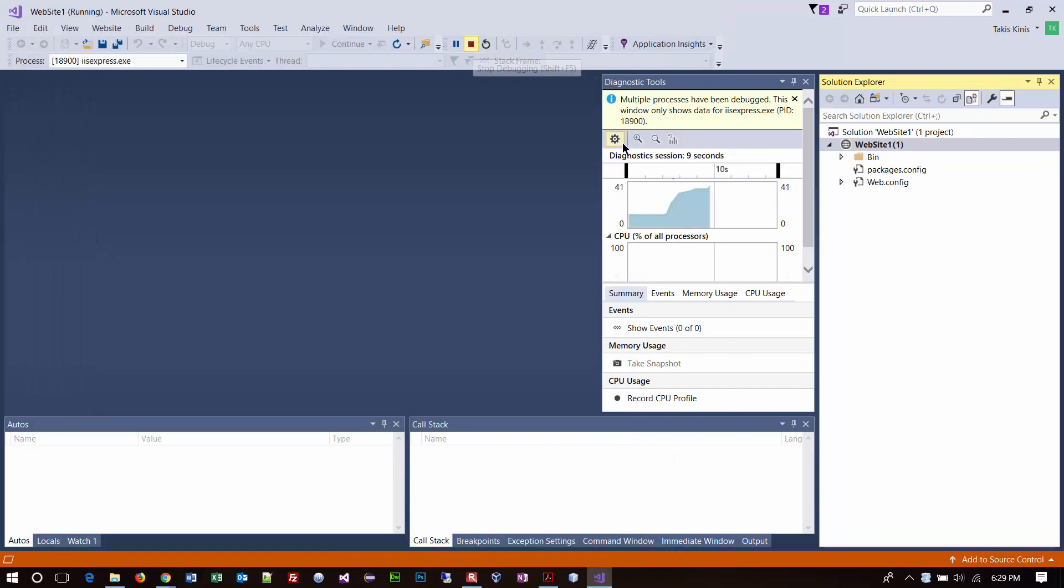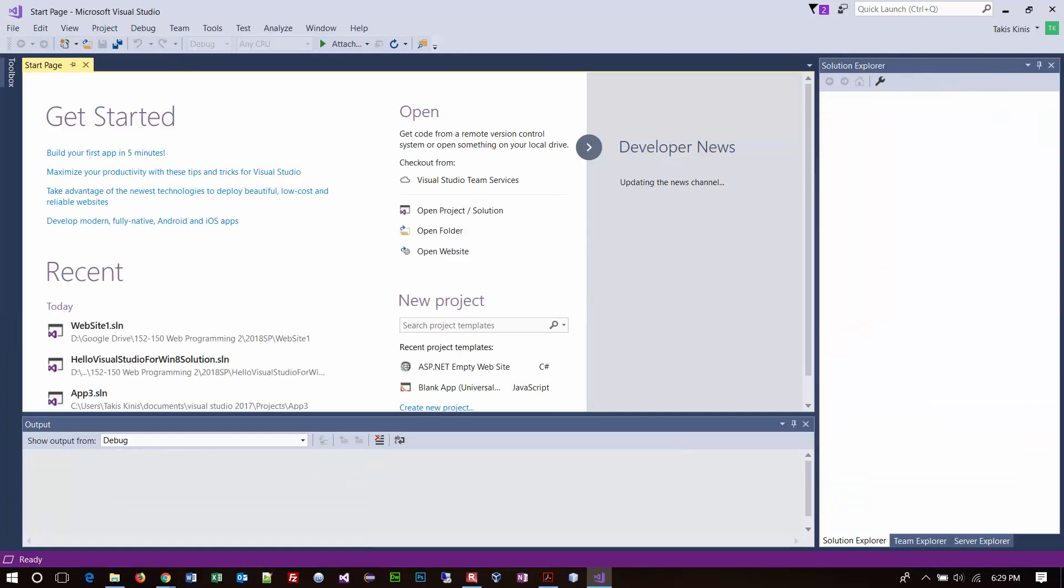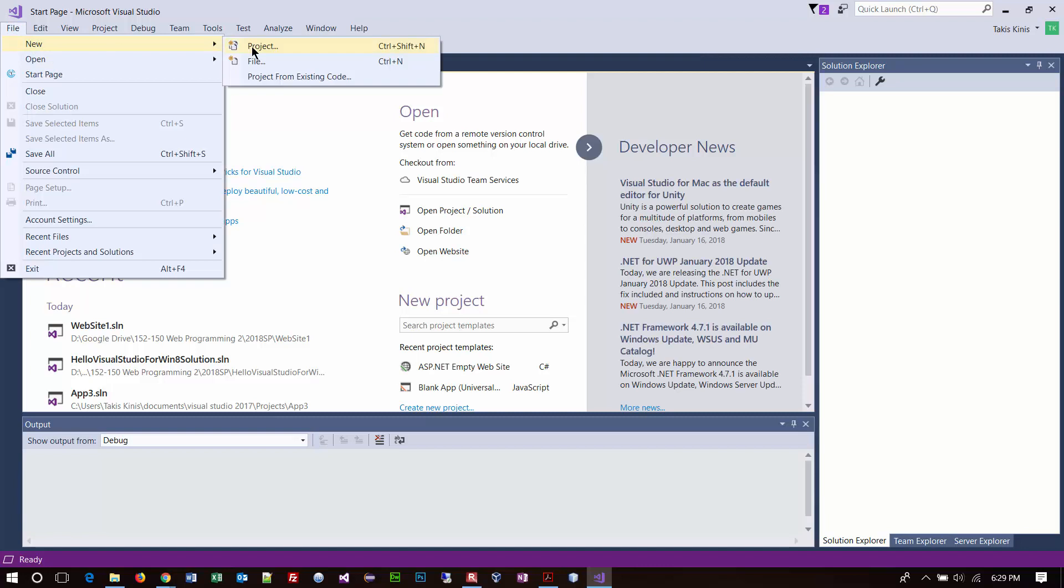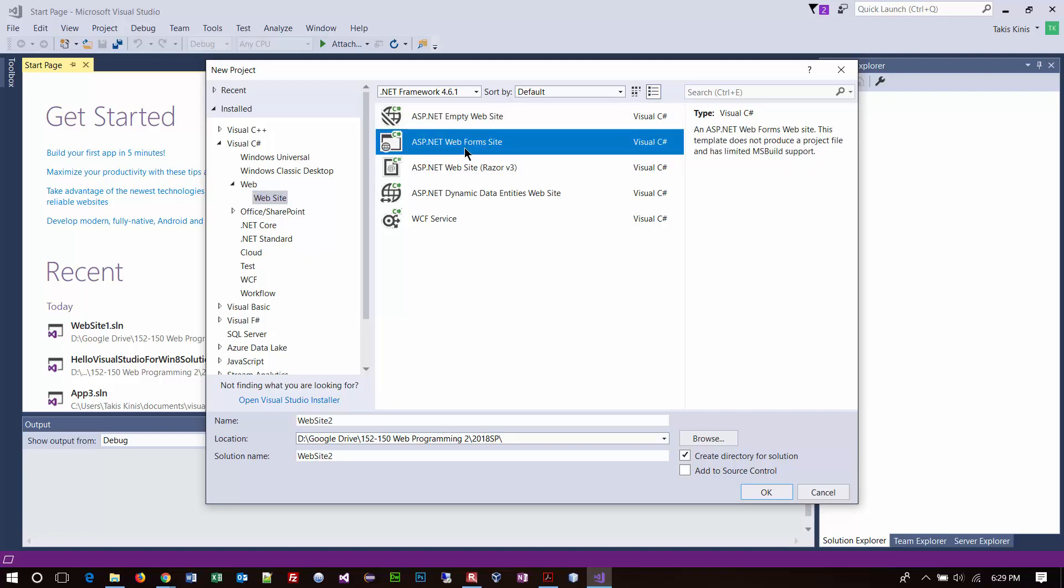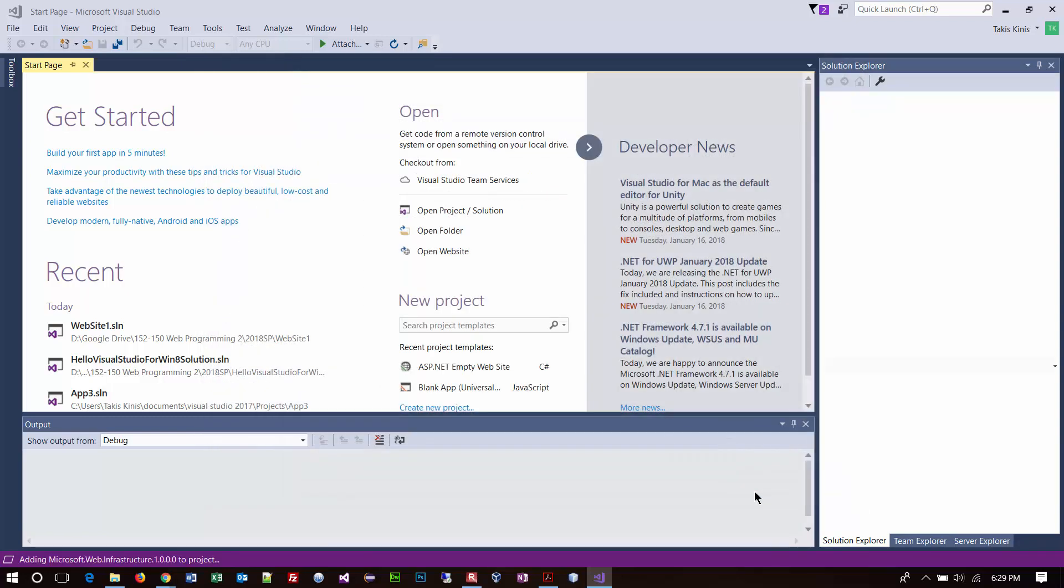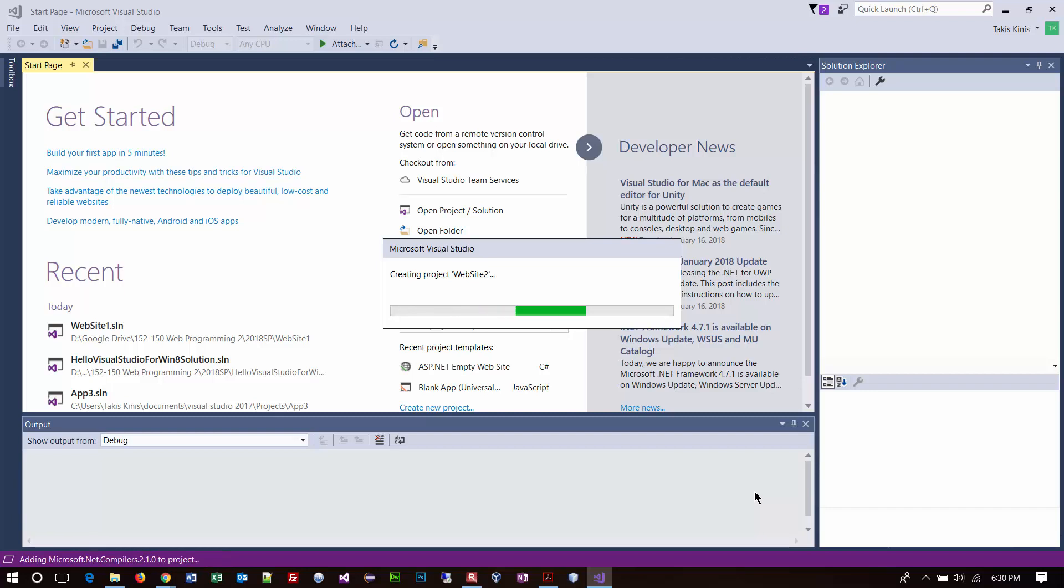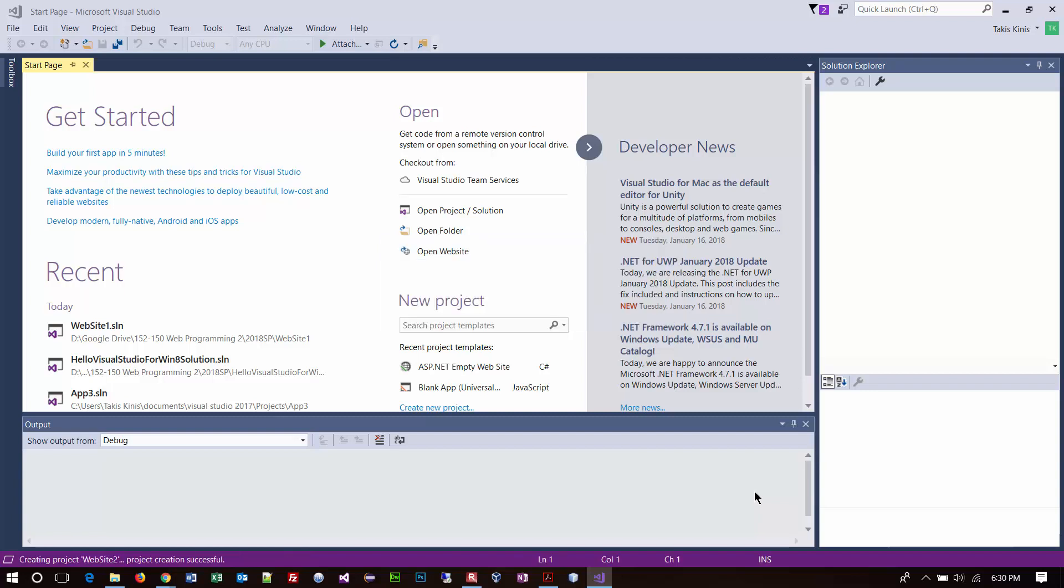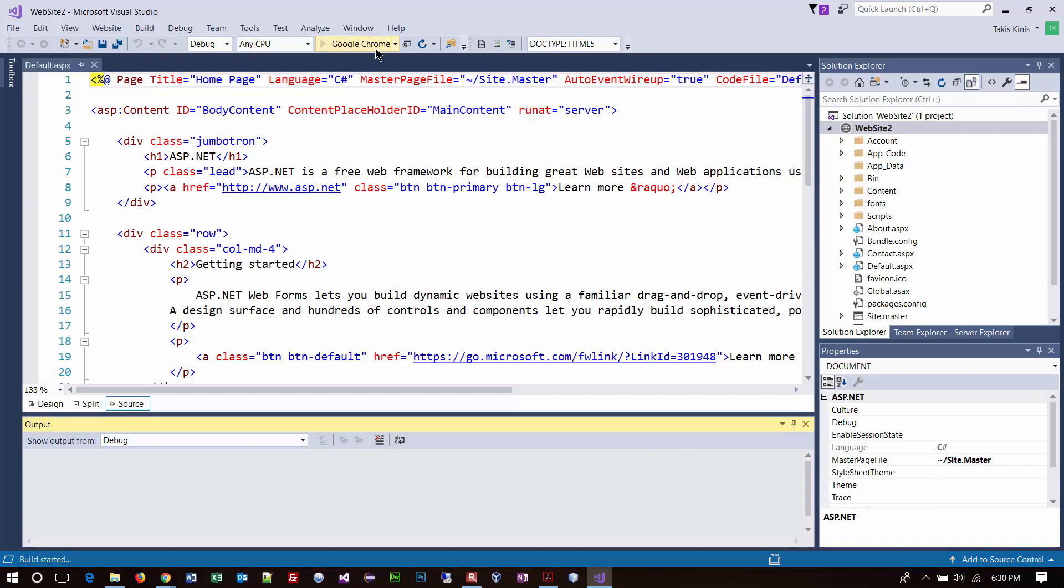I'm going to go ahead and stop that. And then I'm going to close this project. I'm going to say close solution. And then I'm going to go back to that new project again. And this time I'm going to select the second option, which is the ASP.NET web forms site. And this is just more to demonstrate the tool to you. And if you've never experienced this before, it's kind of like a little bit of an eye opener because really what's happening here is instead of choosing an empty one or a blank one, we're choosing one that has a basic structure already created.